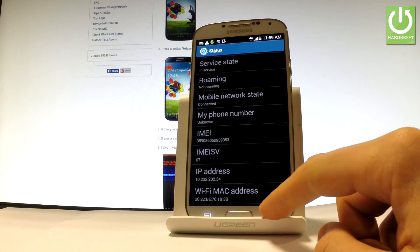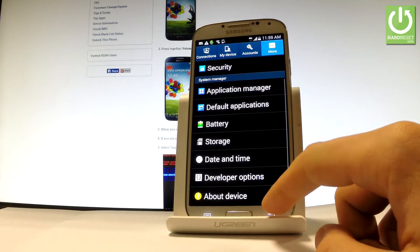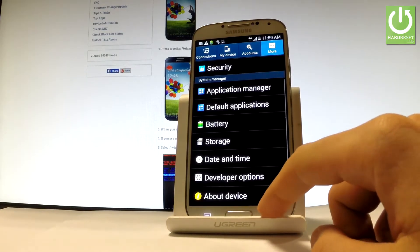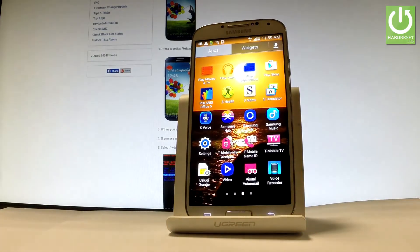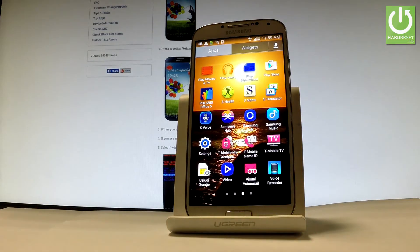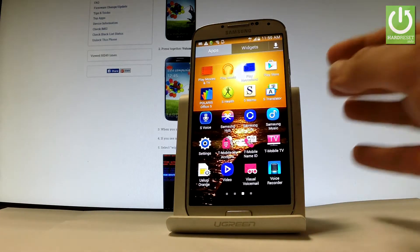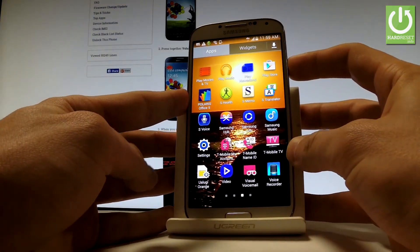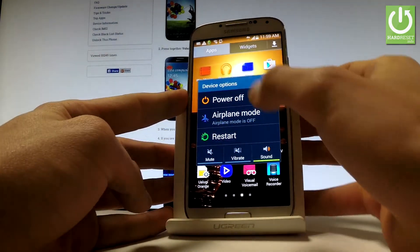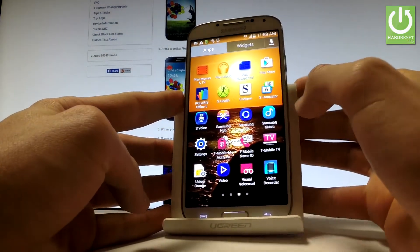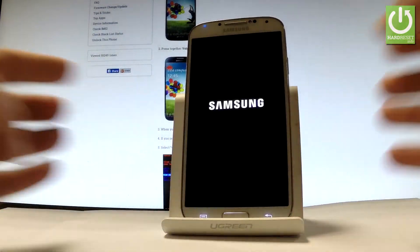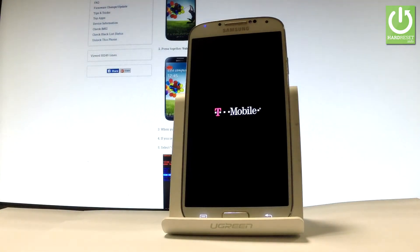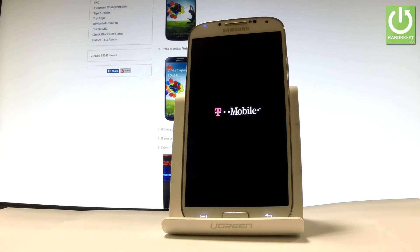So now let me show you how to check your IMEI number even with your phone turned off. So all you have to do right now is press power key, choose power off, and wait until your device will be completely switched off.